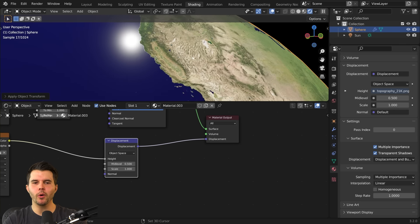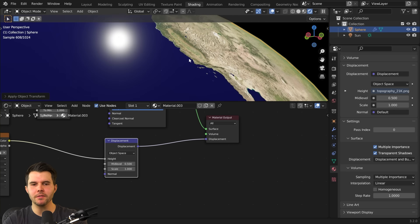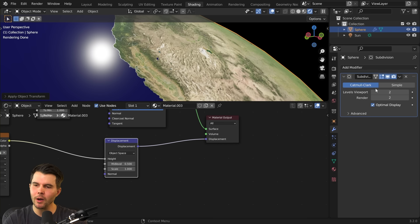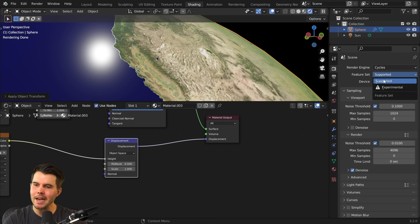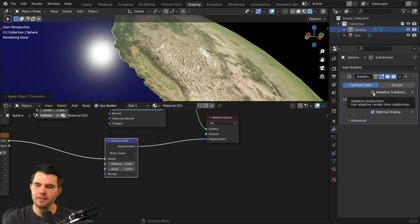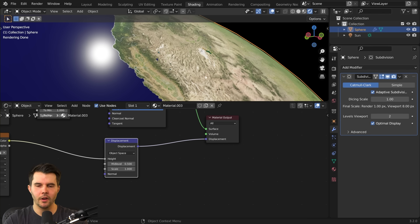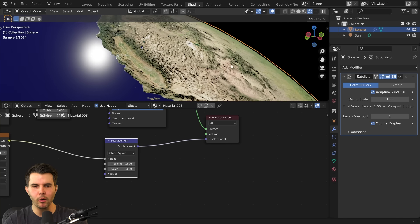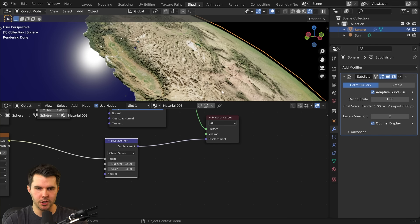We want it to subdivide only what's closest to the camera — not uniform subdivision over everything, as that would be unnecessary. Go to the render settings, change it to Experimental, and then enable adaptive subdivision. The scale is a little low so let's increase it to five — and now you can see real mountains appearing on the mesh.